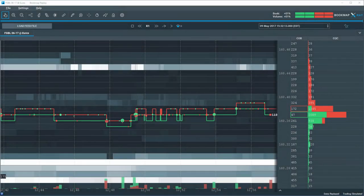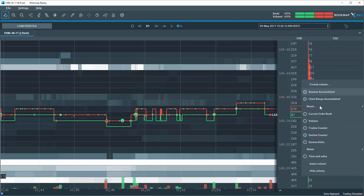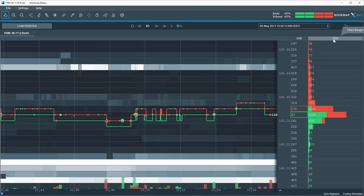As explained in the Bookmap User Guide on page 50, the Quotes Counter column, the CQC, displays the number of quotes refreshed at each price level.